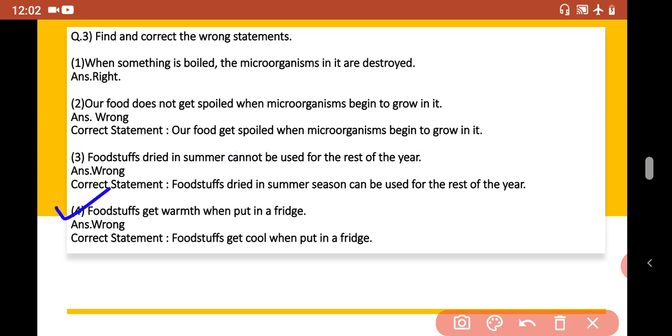Statement 4: Food stuffs get warm when put in a fridge. This statement is incorrect, as food placed in a fridge gets cold, not warm.